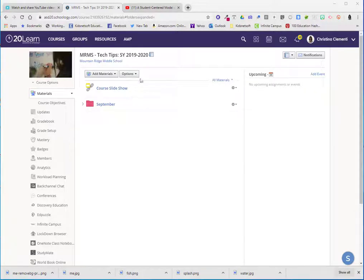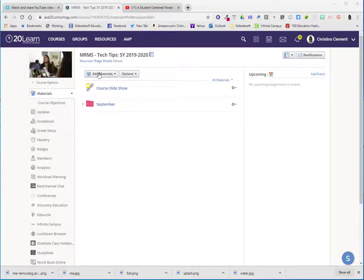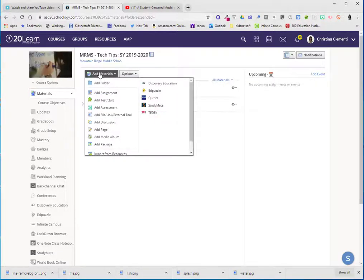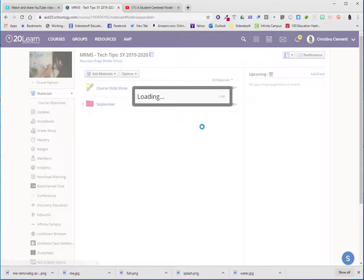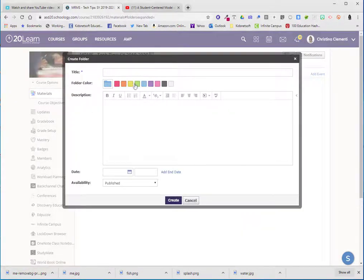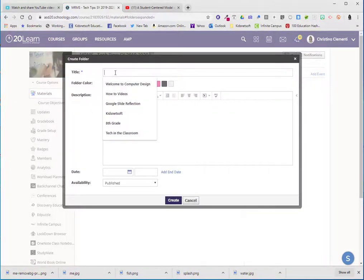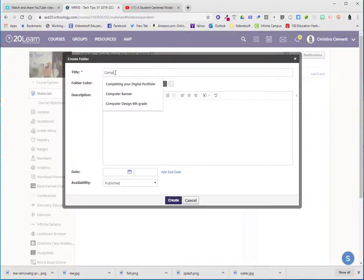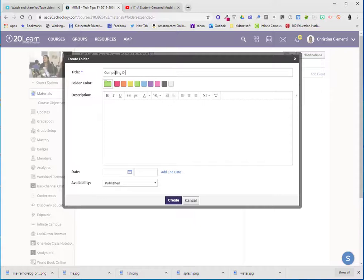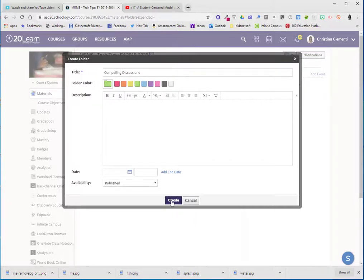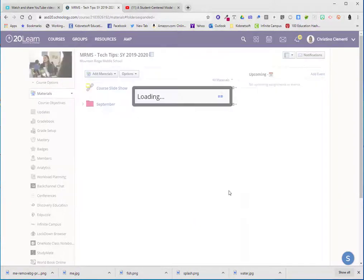So I'm going to go ahead and create a folder within my course. I will choose add material, add folder, and I might choose a different color and I'll call this compelling discussions. You can add a description and then choose create.